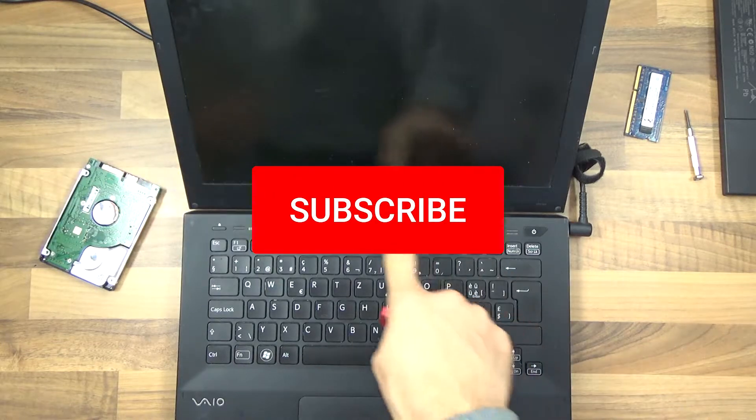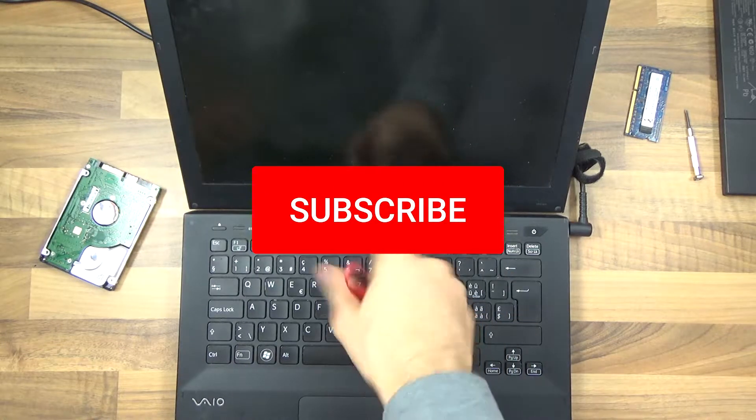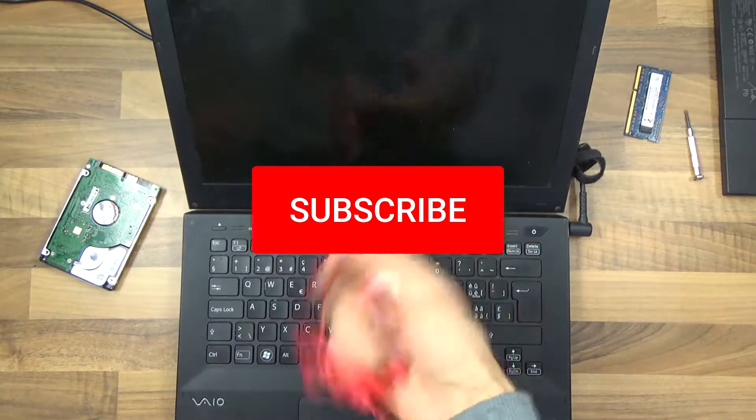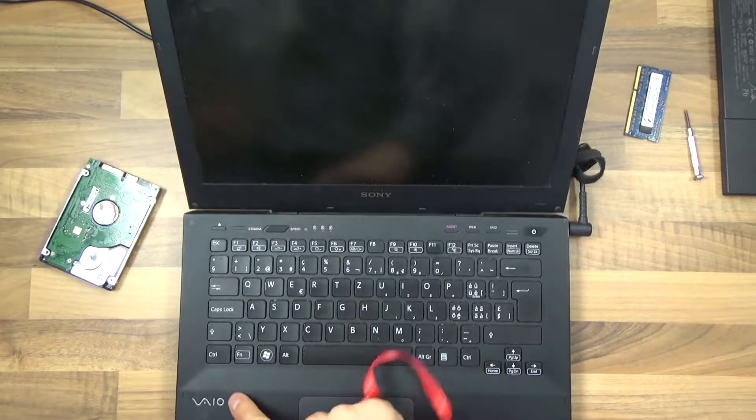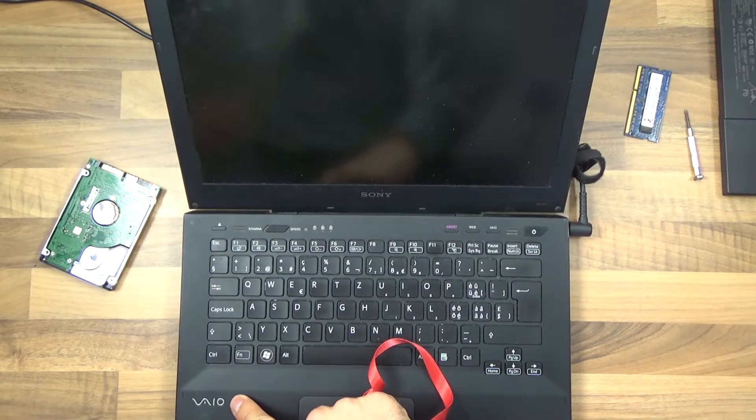Hello and welcome. I'm going to show you how to boot from a USB drive using a Sony VAIO laptop.